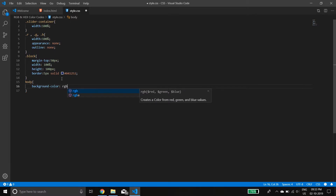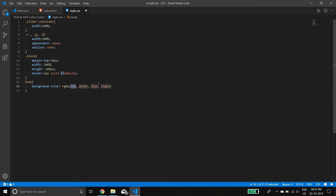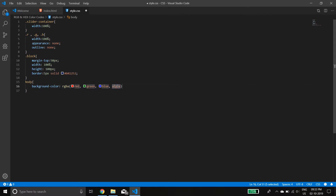There are two forms of RGB you can see here: RGB normal and RGBA. RGBA stands for red, green, blue, and alpha. Alpha is basically the opacity — how visible the color is. It can vary from 0 to 1, where 0.5 means it will be halfway visible. We'll leave that for now.